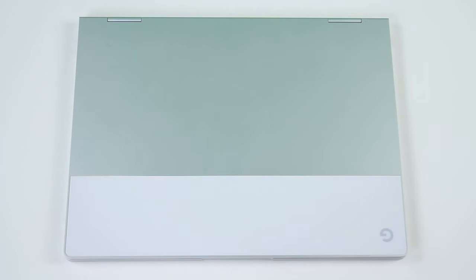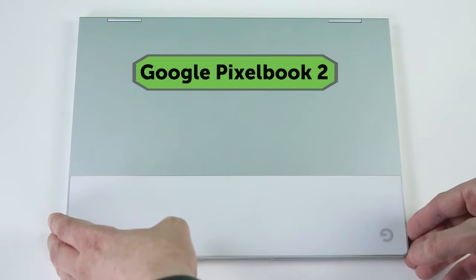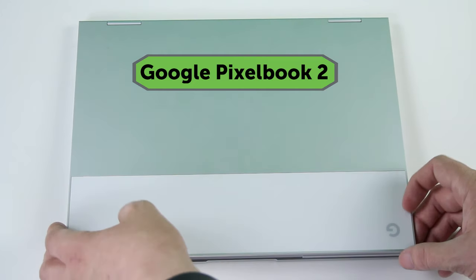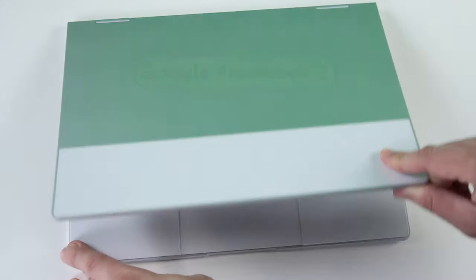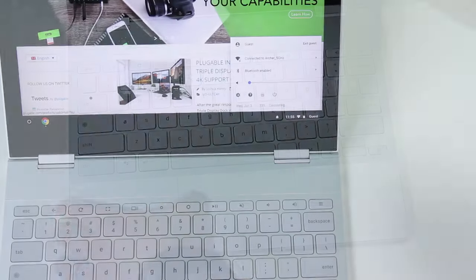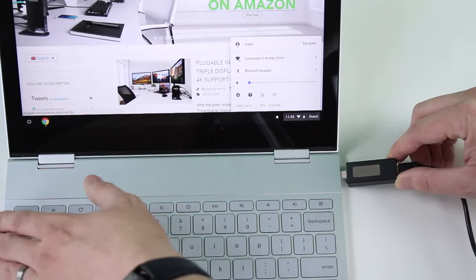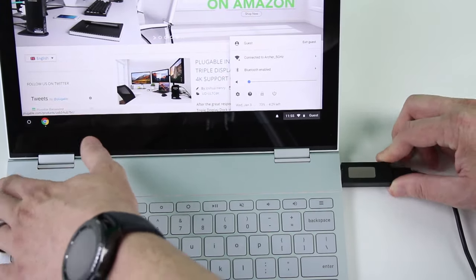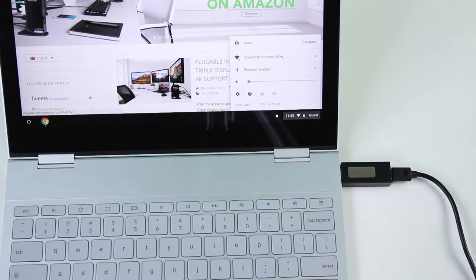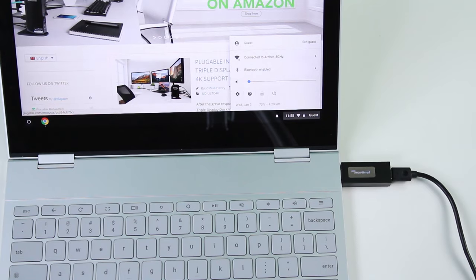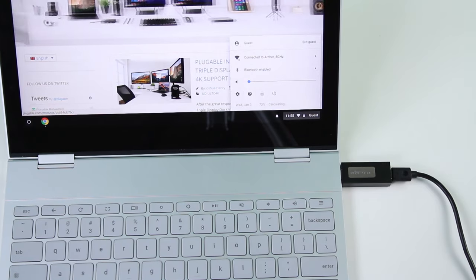Last but certainly not least, we have two Chromebooks that we're going to demonstrate work with our USB-C PD charger. The first one being the Google Pixelbook. If we plug it into one of the available Type-C ports, we're going to see that the Pixelbook charges at roughly 2.8 amps most of the time.